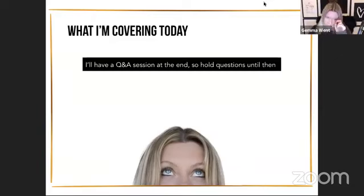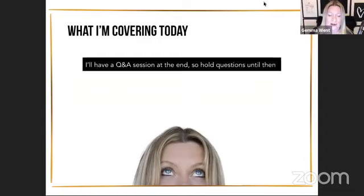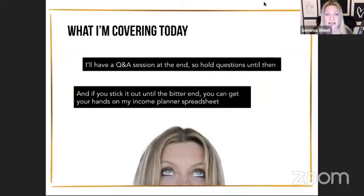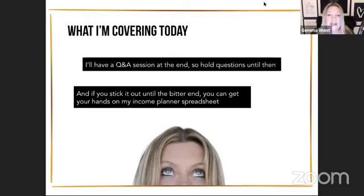I'm going to have a Q&A session at the end, so if you can hold your questions till then. The reason I do that is I can go off topic so easily — if you ask me a question I'll go down a rabbit hole and then I won't get back to this training. If you stick around until the bitter end, you can get your hands on my income planner spreadsheet. I've got a link ready, so at the end I'm going to share it for all of you.